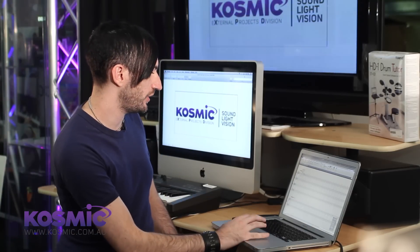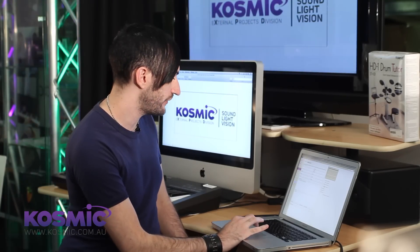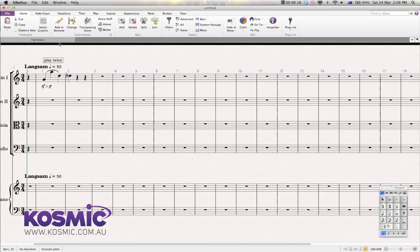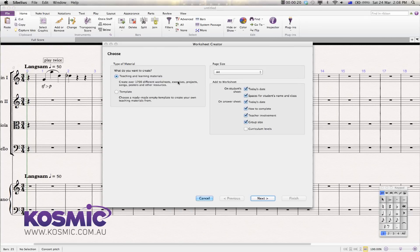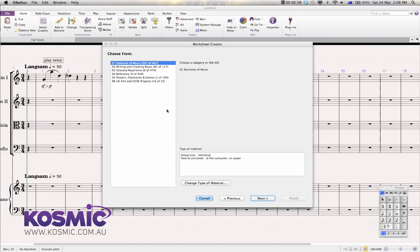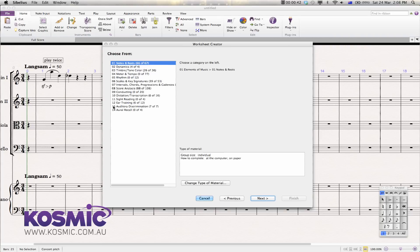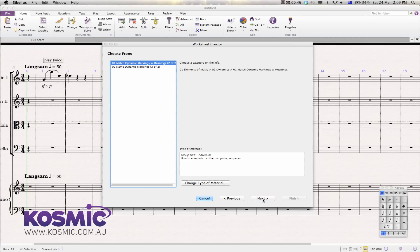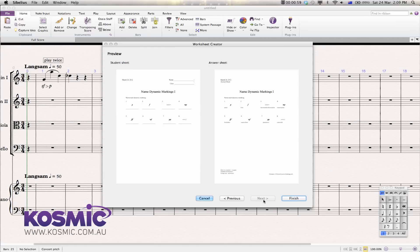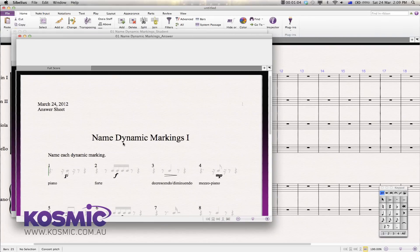One other thing I'll briefly mention: there are a couple of options in here for educators. These are really great tools. If you go into the file menu and down to Teaching, there are a few templates you can use for teaching students. You can choose teaching and learning materials, select what to put on each sheet and the page size, specify whether it's for individuals at the computer or on paper. It'll find all worksheets relevant to what you've searched for — for example, Elements of Music, then Dynamics, then Name of Dynamic Markings. You can enter any specific data for that worksheet, and then it produces the templates to give to the student, along with an answer key as well.